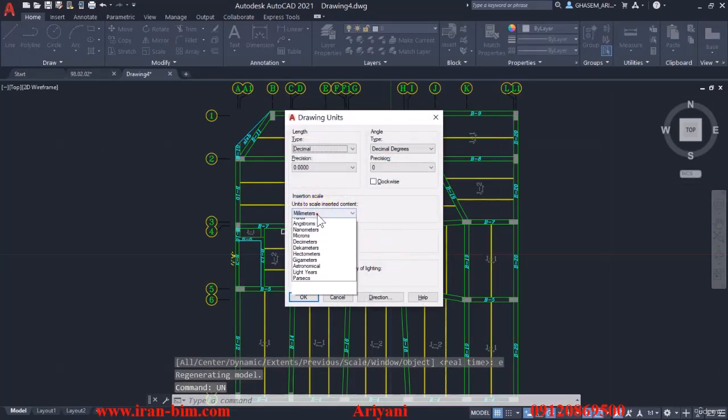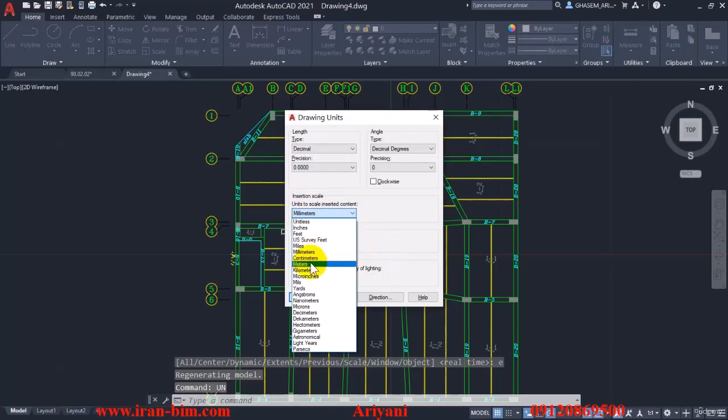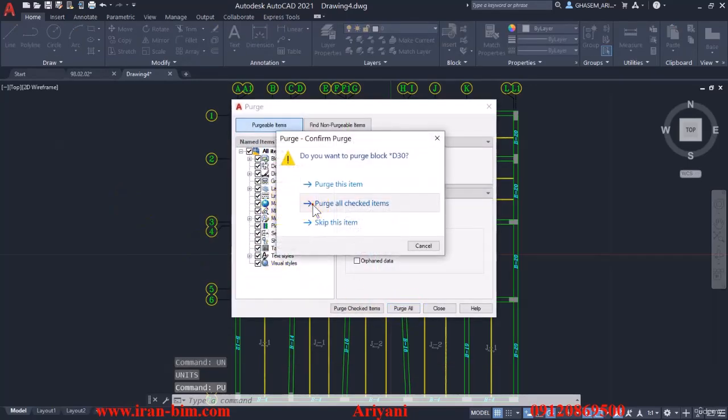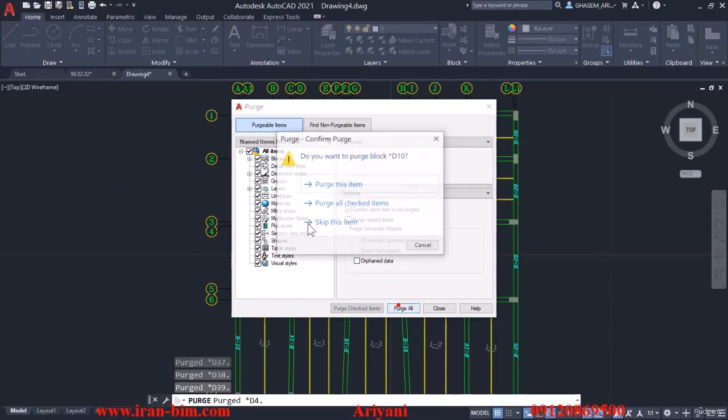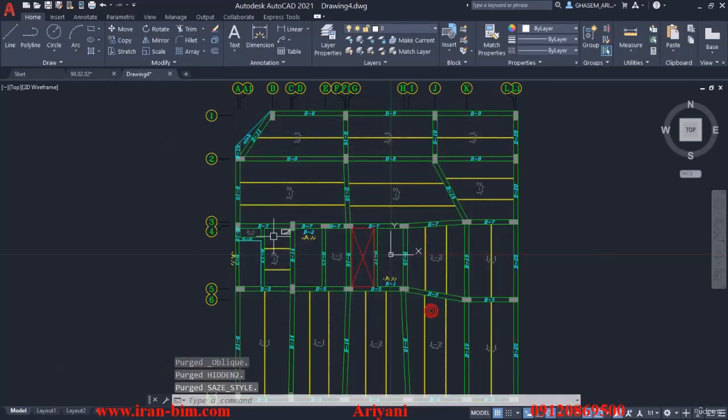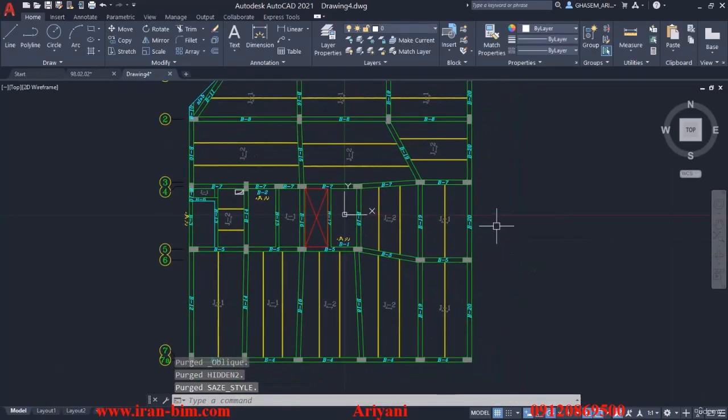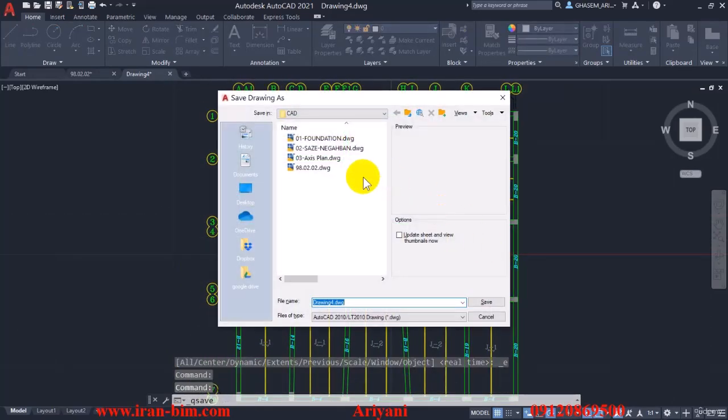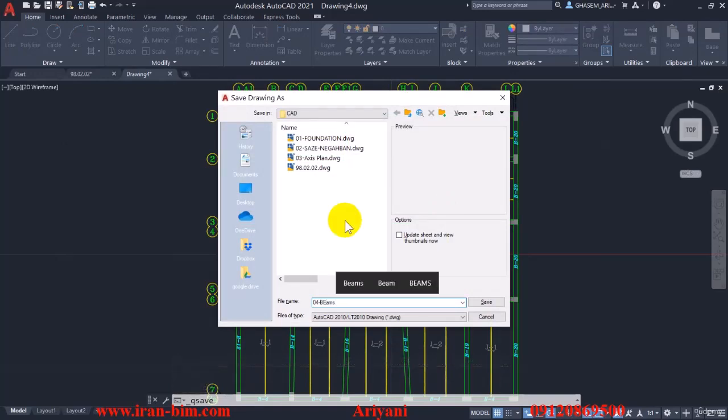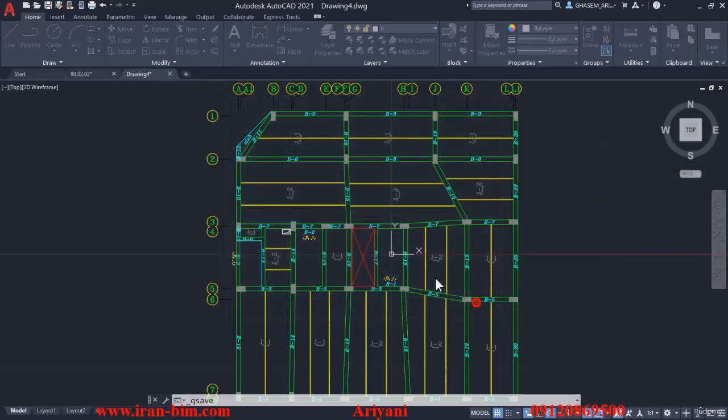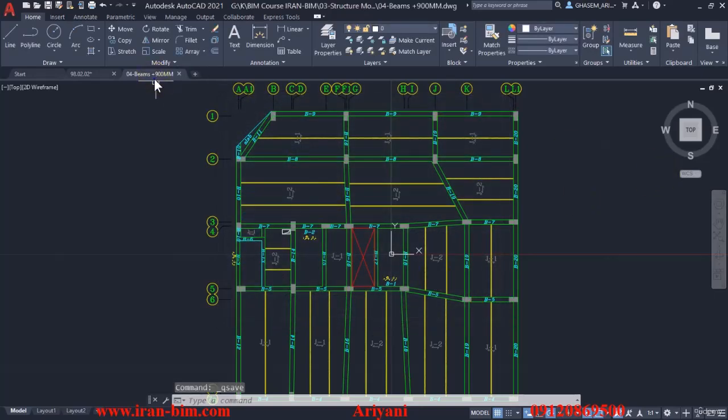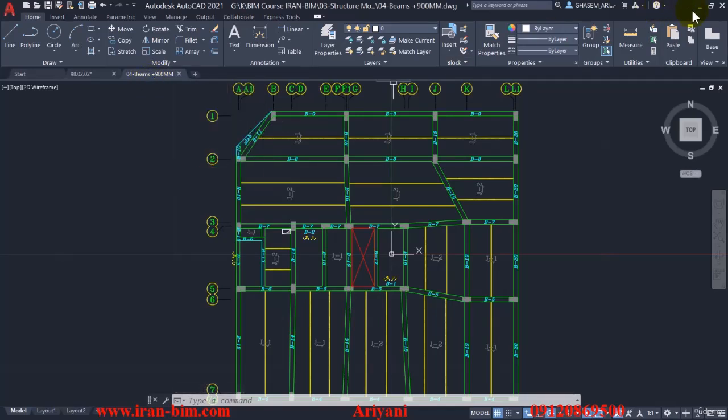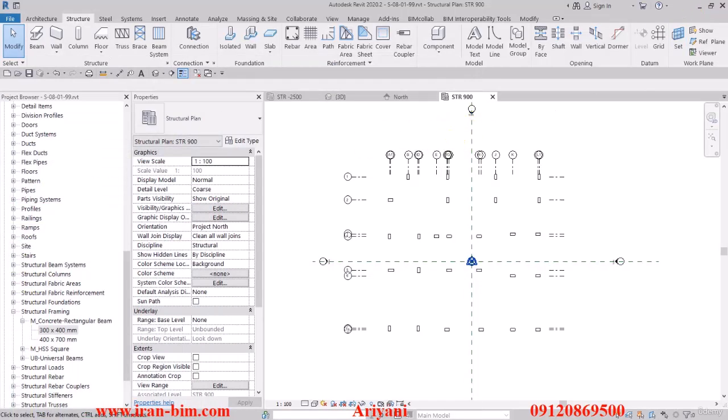I'll type UN, then put the unit on meters. Then PU to open the menu and purge all. Then close it, Ctrl+S to save it. I'll name this one 04-beams plus 900 mm. You can put whatever name is to your preference. I'll right click on this and click copy full file path. Let me minimize the AutoCAD file here. I'll keep it in view because you might need it later on.